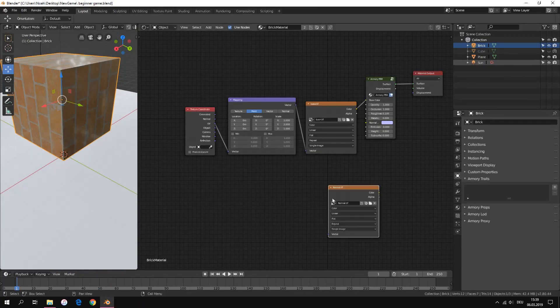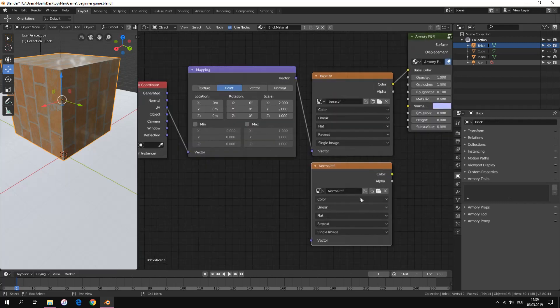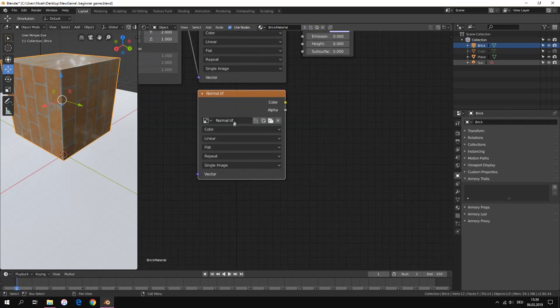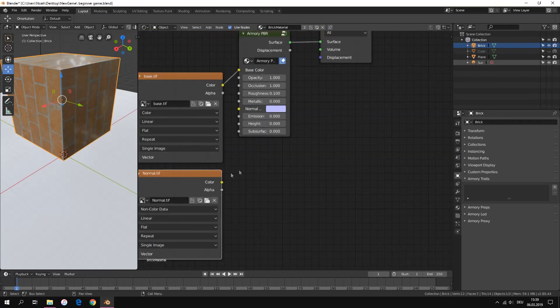The second texture is the normal texture. Connect it to the normal input. Make sure you set it from color to non-color data.